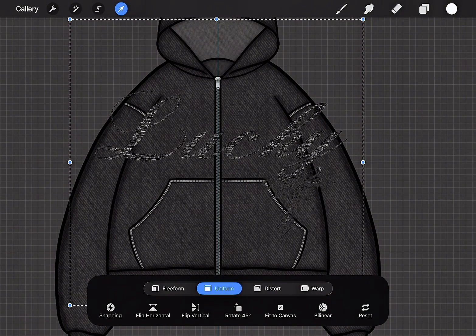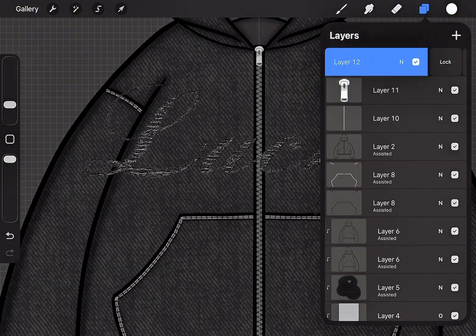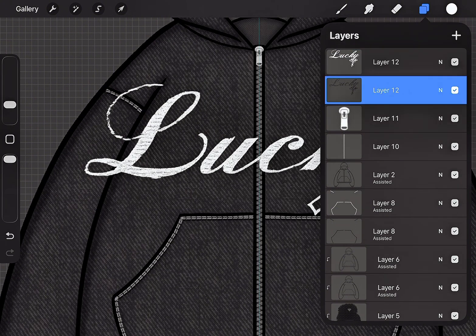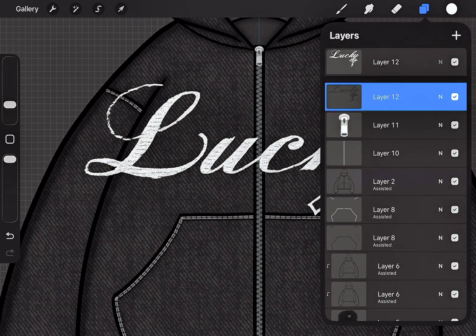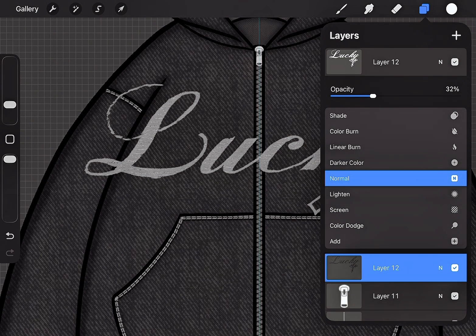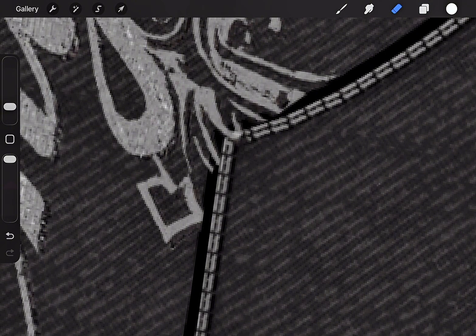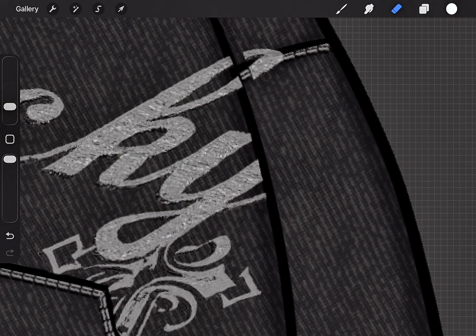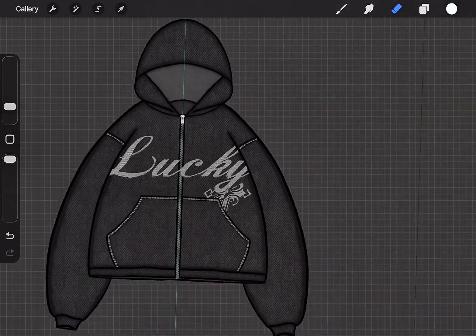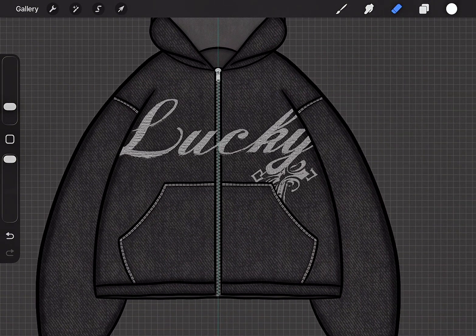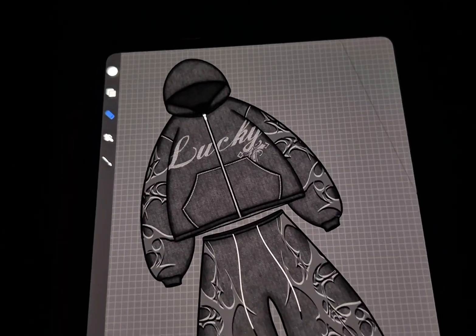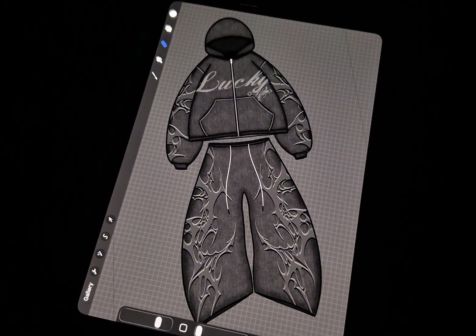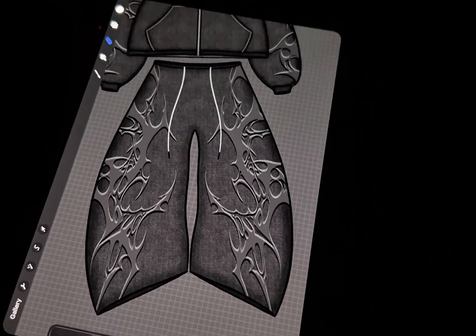Now, the last step is to add your design, and that's it. You've just created your first clothing mockup. Remember to always add a new layer when working on something new. It makes it much easier to go back and edit later. If you enjoyed this video, don't forget to like and subscribe for more content like this. I'll see you in the next video. Thank you.